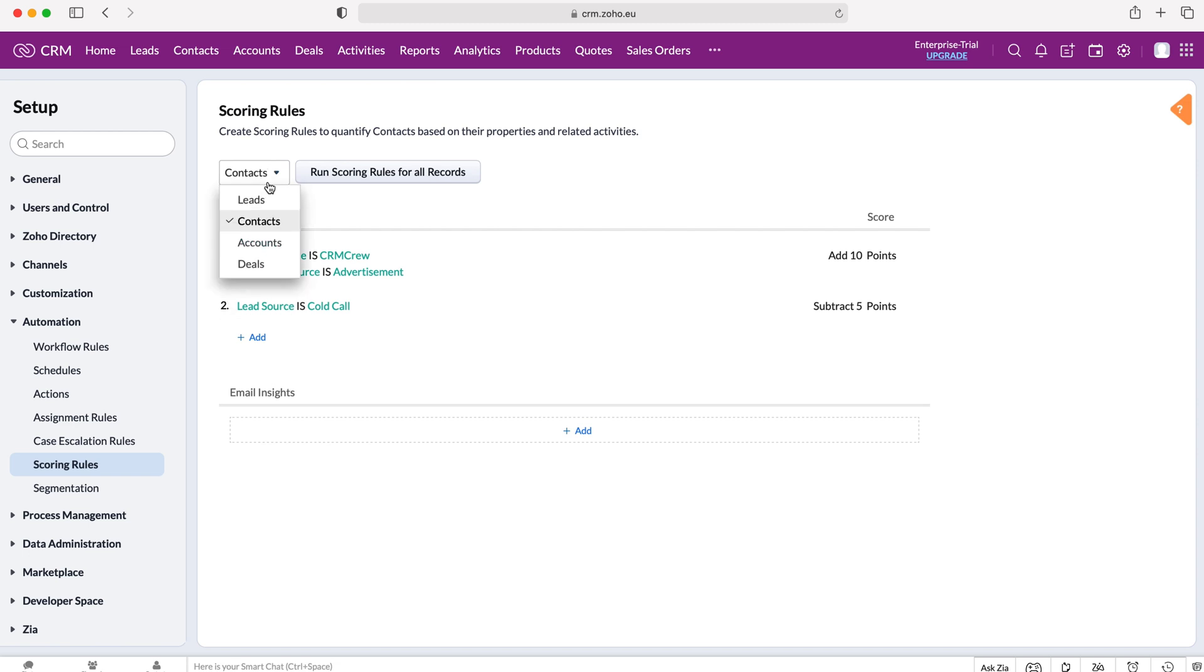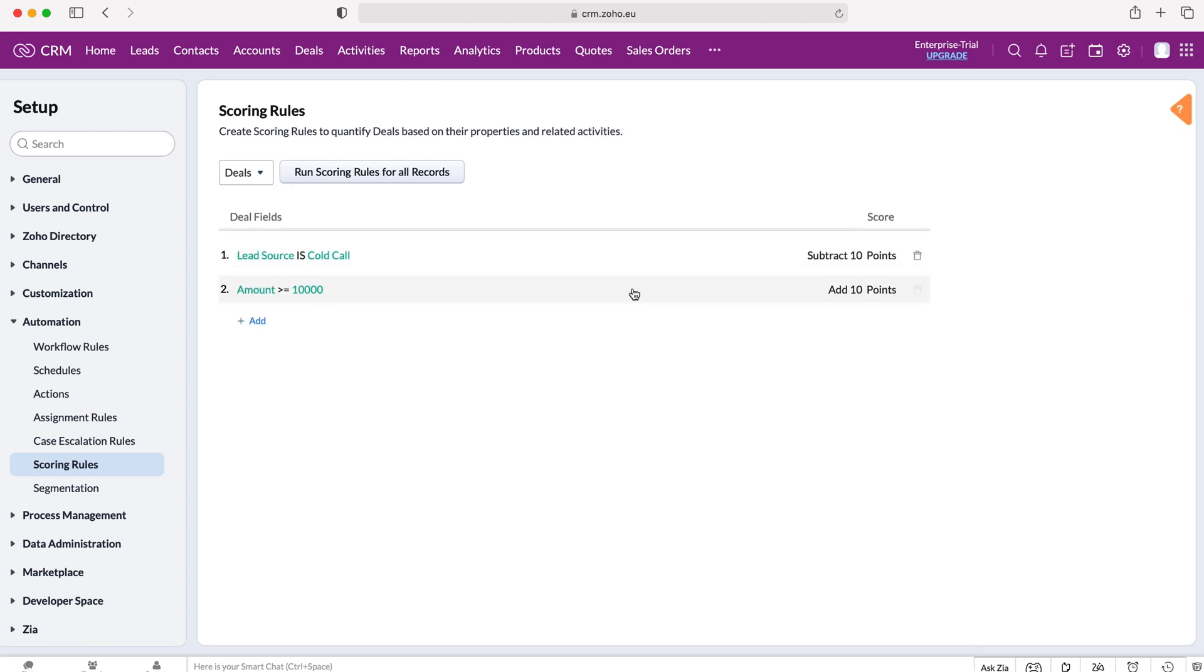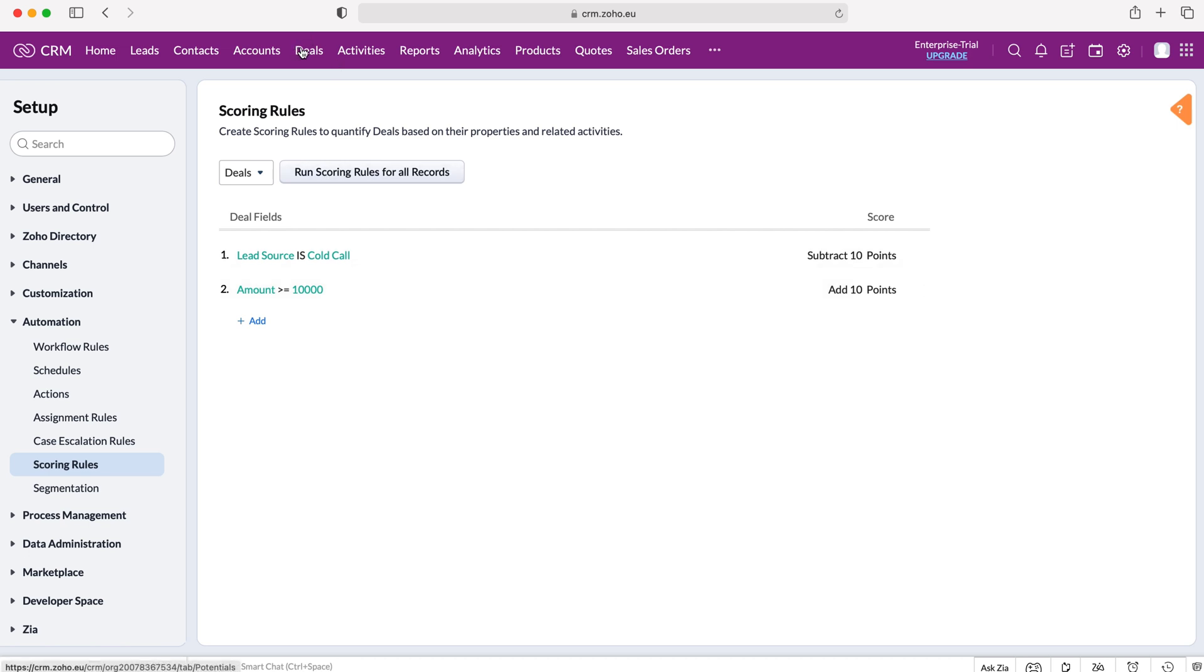So I've already done it on our deals module, so I'll head over to the deals module. What I've set is lead source is a cold call subtract 10 points, and amount is equal to or over 10,000 pounds then add 10 points. So I've run the scoring rules and now I'm going to head over to our deals module.